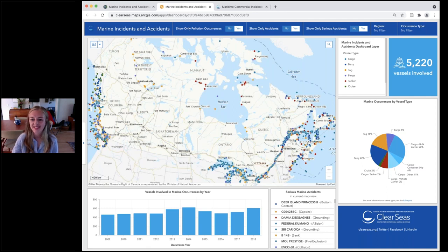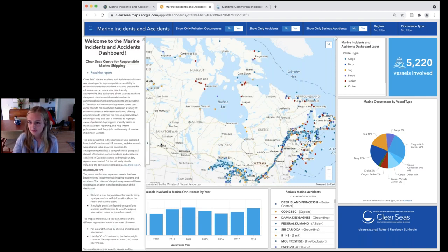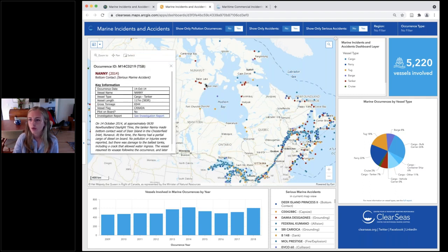Here we are at the dashboard. When you arrive, you'll see a map of Canada with lots of different colored points, in addition to charts, graphs, and other features. The About panel gives you a summary of the project and tips on how to use the dashboard. The points on this map represent a vessel that was involved in a marine occurrence in the study area between 2009 and 2018. The colors indicate the type of vessel involved, as shown in the legend. You can click on one of these points to bring up more information about the vessel and the incident or accident.